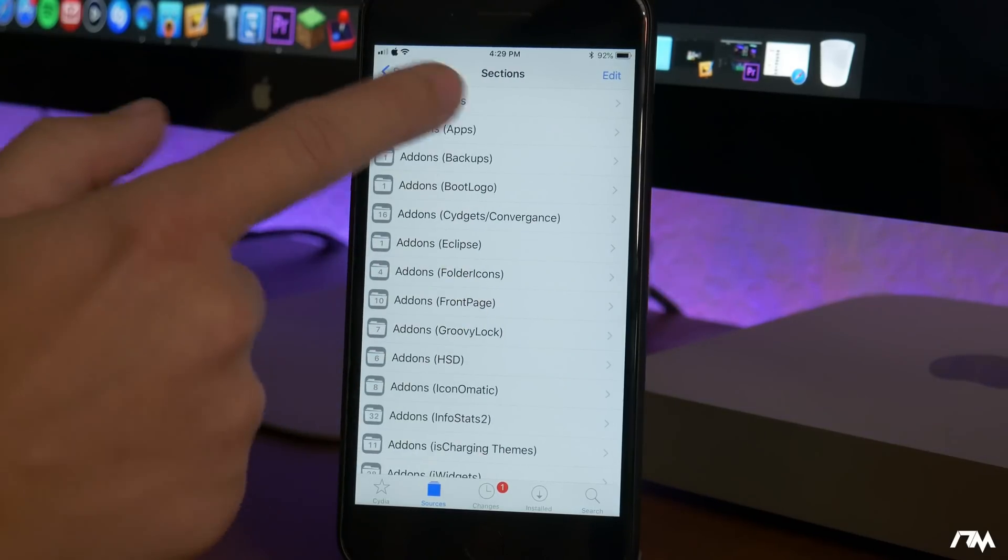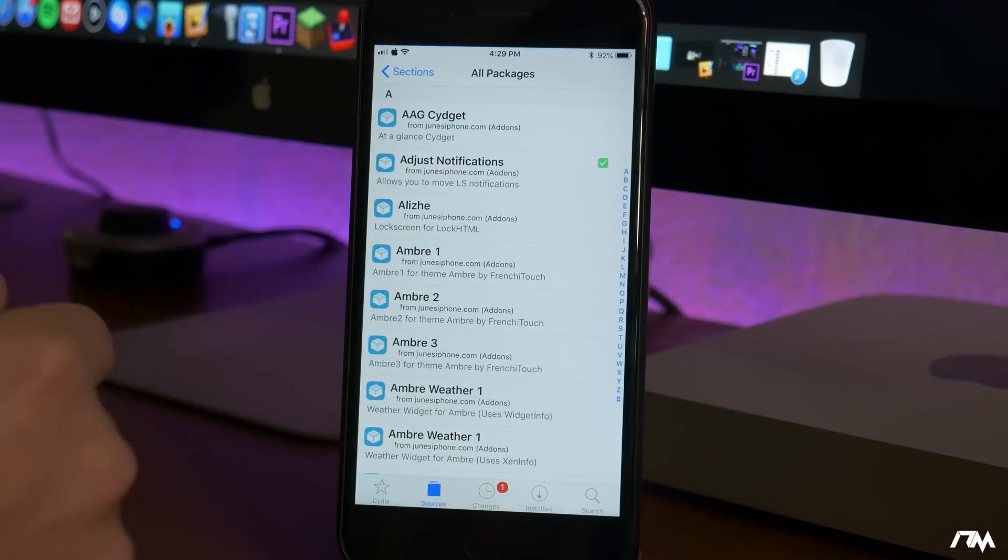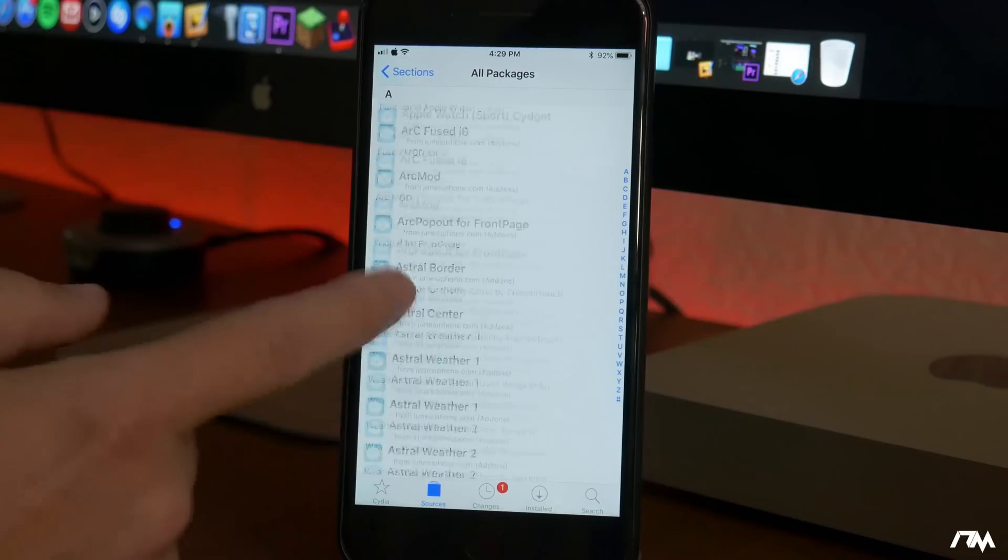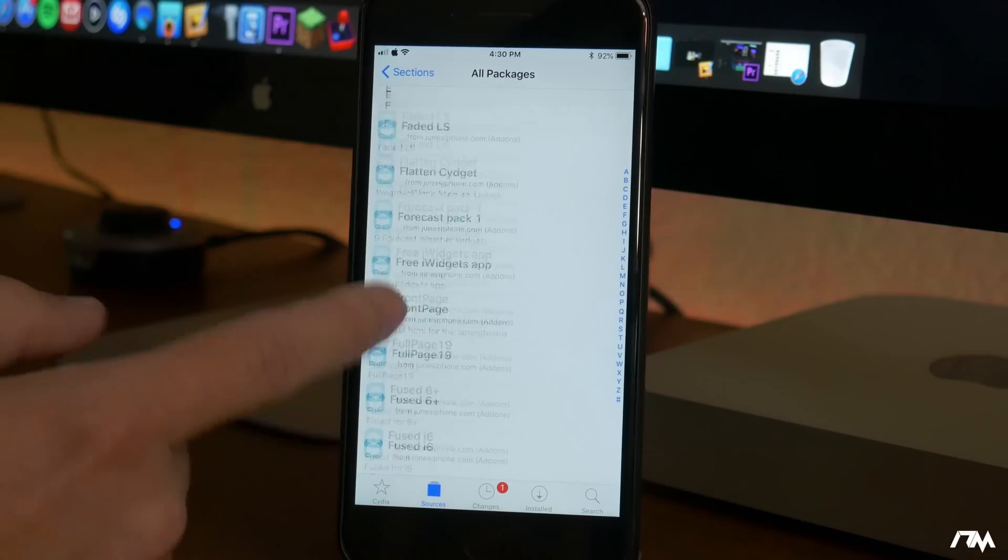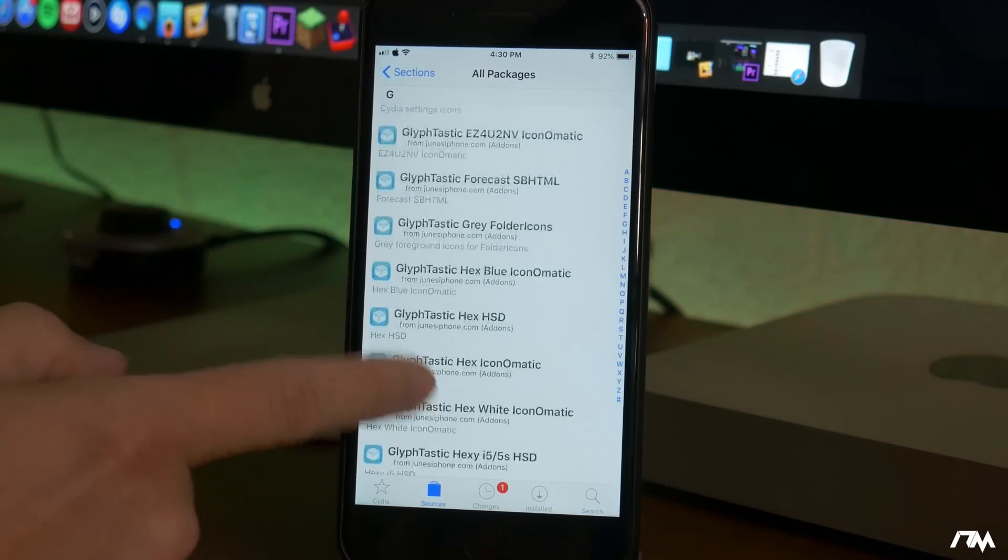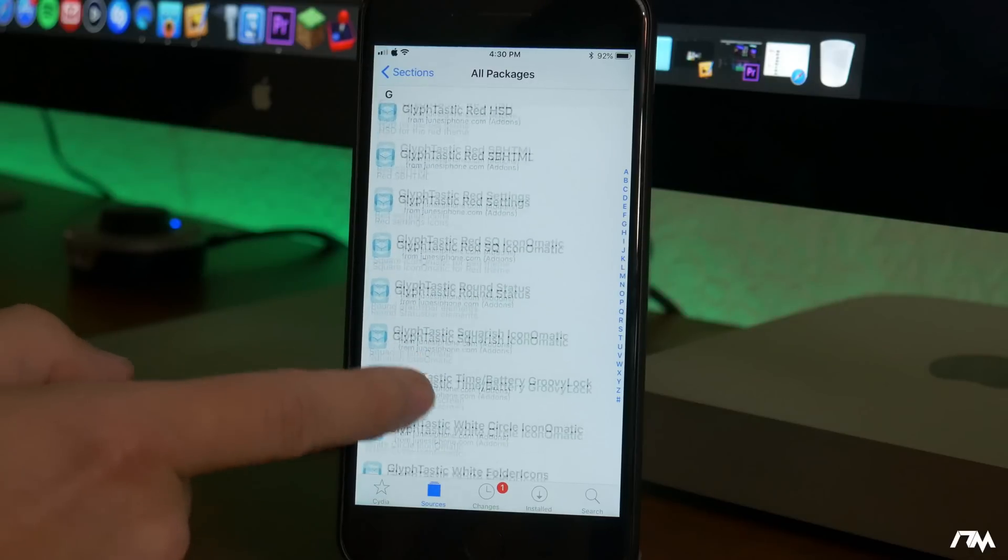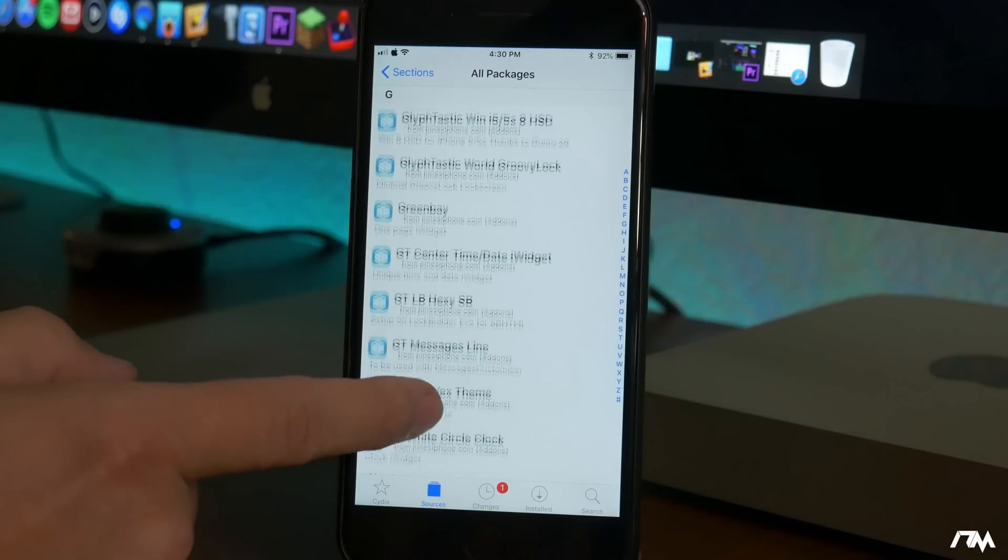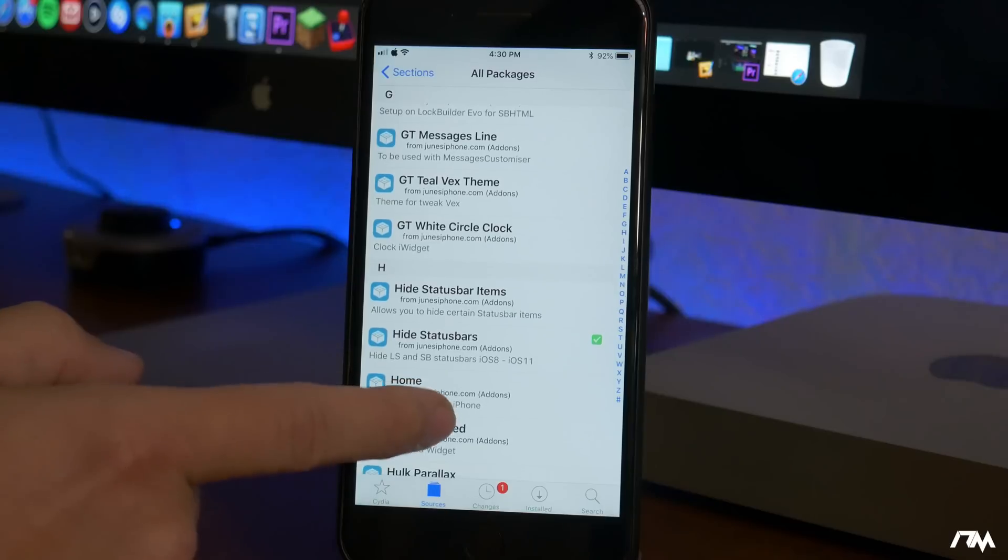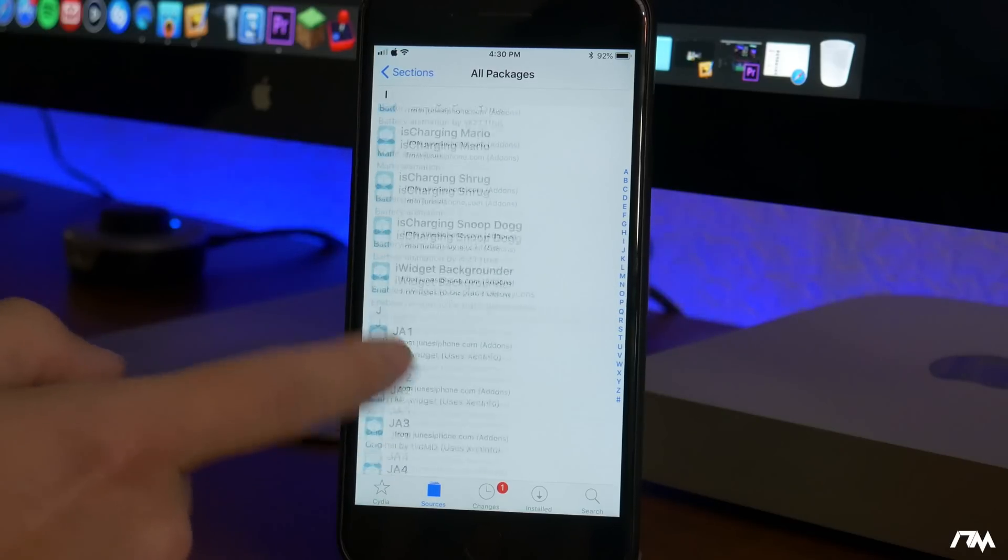But once you have the source installed in Cydia you will have to purchase the source. You'll be able to see all the packages that it offers which are a ton as you guys can see. So it's not only Lock Plus Pro that you get, you just get a ton of different stuff. And anything else that the developer adds to the source you will have access to because you have paid for the source.